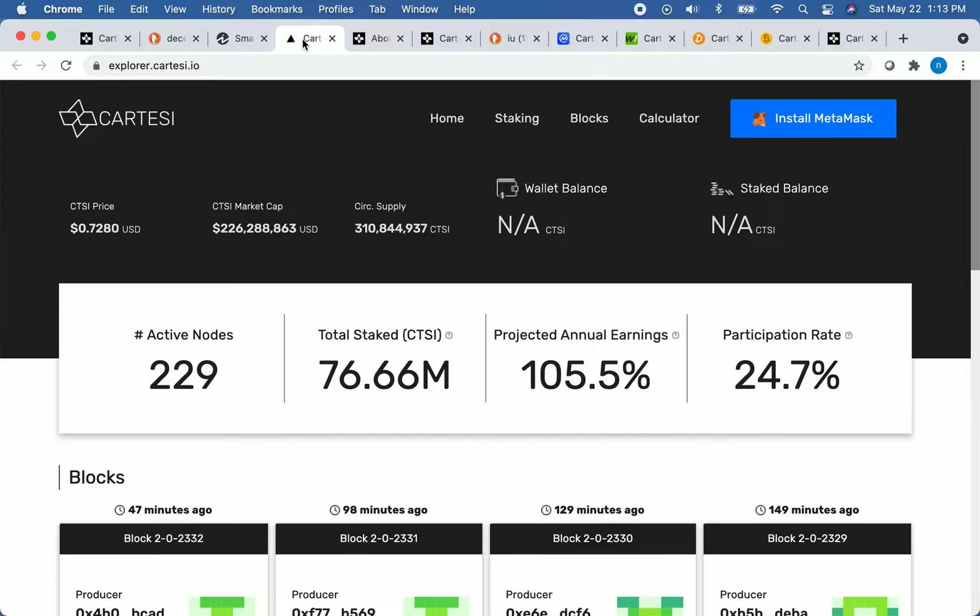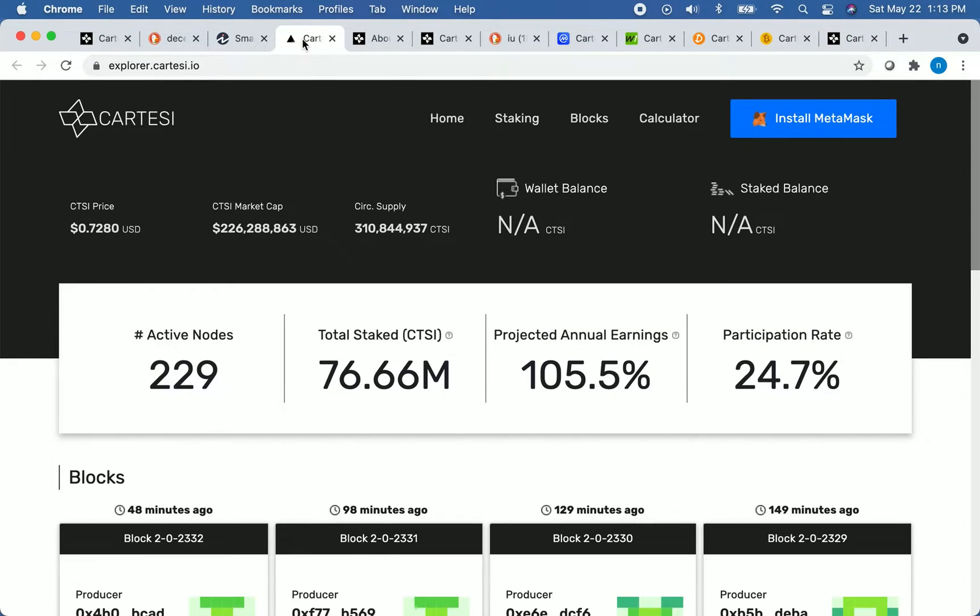But we will talk more about price later in this video, so stay tuned for that. We will look forward to price in a couple of minutes, but for now, let's take a look back and focus on the history of this coin and its development team.